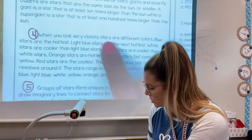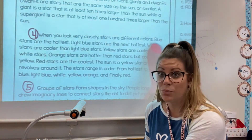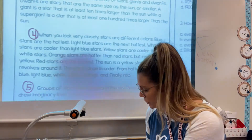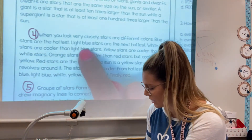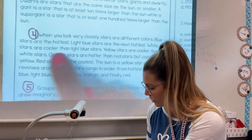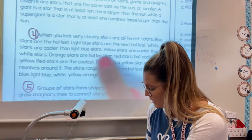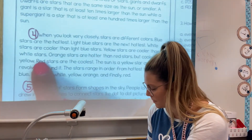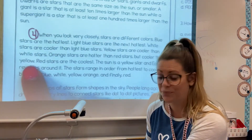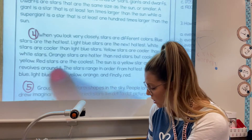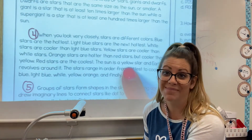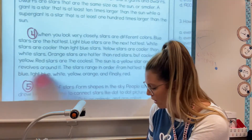Paragraph four: When you look very closely, stars are different colors — so let's make sure we remember this because on our notes we're going to have to color code the stars. Blue stars are the hottest. Light blue stars are the next hottest. White stars are cooler than light blue stars. Yellow stars are cooler than white stars. Orange stars are hotter than red stars but cooler than yellow. Red stars are the coolest. The sun is — can you guess what color? A yellow star. And Earth revolves around it.